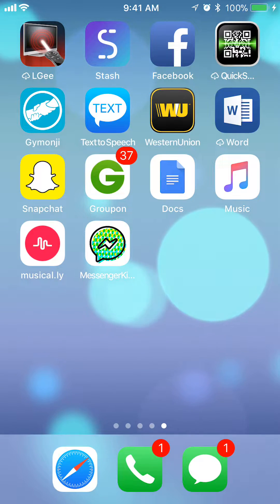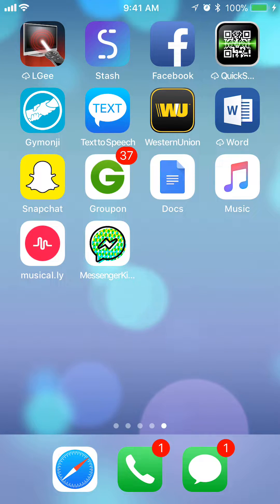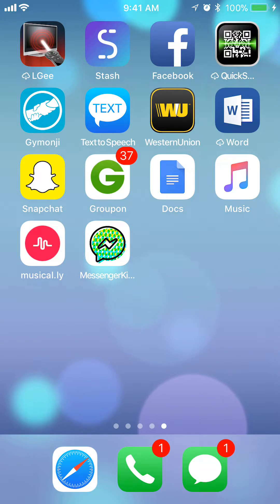Hello and welcome to Kahino Tech. In this video, I will show you how to turn off notifications in Musical.ly. So, let's begin.